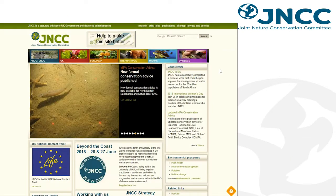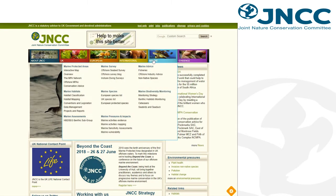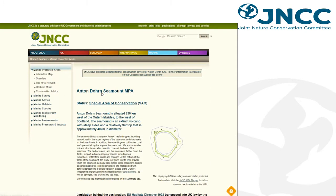On JNCC's website, there are site information centres for each offshore marine protected area. These can be found on the marine pages under offshore MPAs where you can select the desired site. On the site information centre, there is a link to the JNCC interactive mapper which presents site and features in the geographical context.